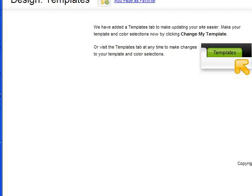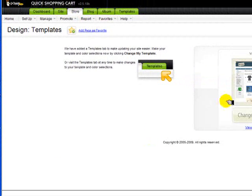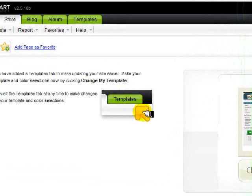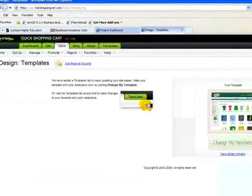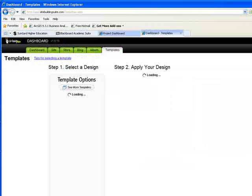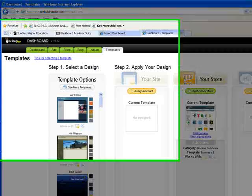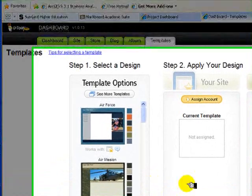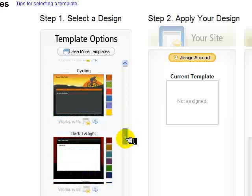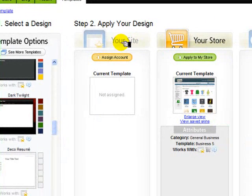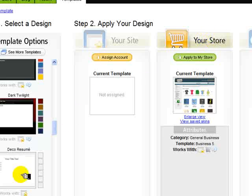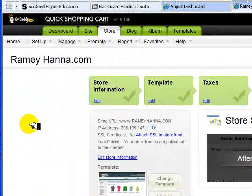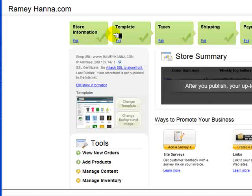You can also select a template for your site. I've chosen this one as a possibility, but there are also a variety of others that you can use under change my template to see a number of different possibilities. And when you select a different one, you can assign it to your social space site, to your store site, which we're working with now, or even to your blog. I'm not going to do that, so I click back to go to the main menu once I've done my template.